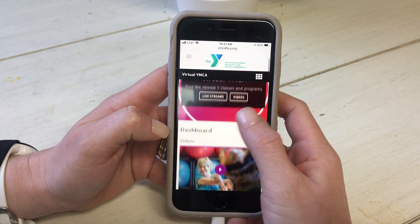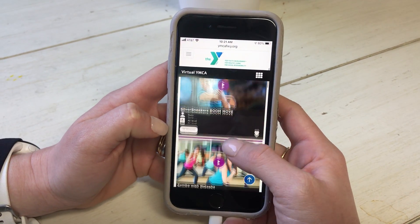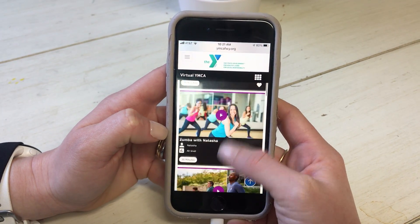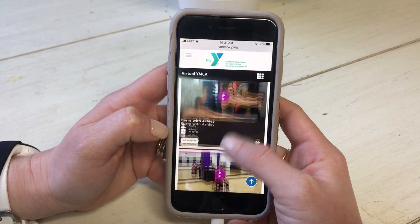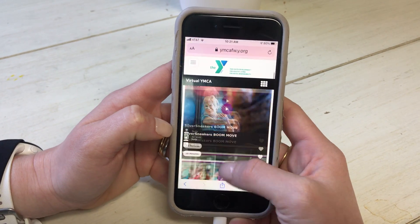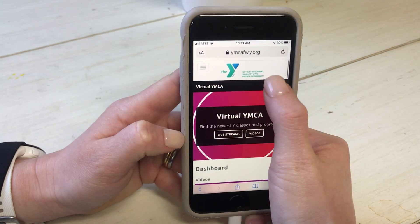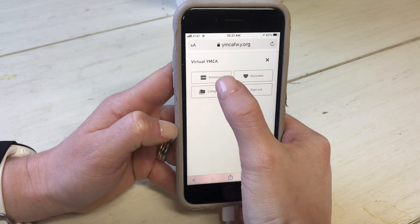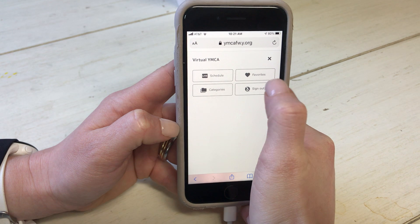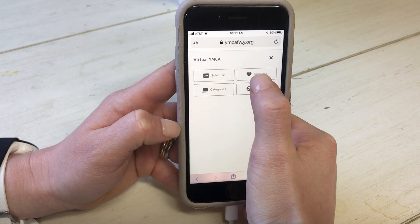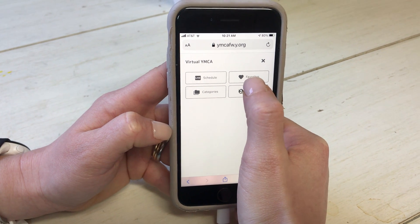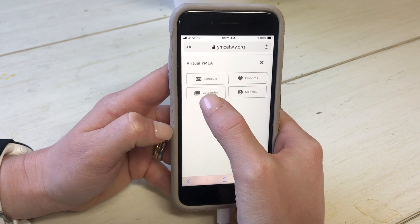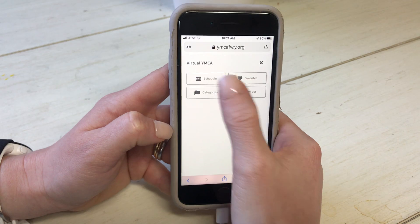There are also various options. We've got featured videos here if you just want to scroll through and see what those are. This tab up here will show you what the live schedule is. You can favorite videos when you really like them, and you can also view videos by category.